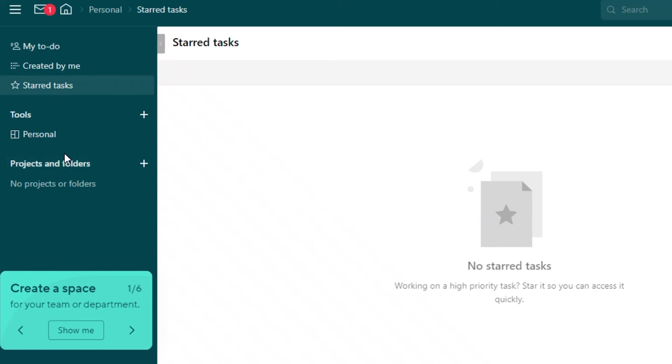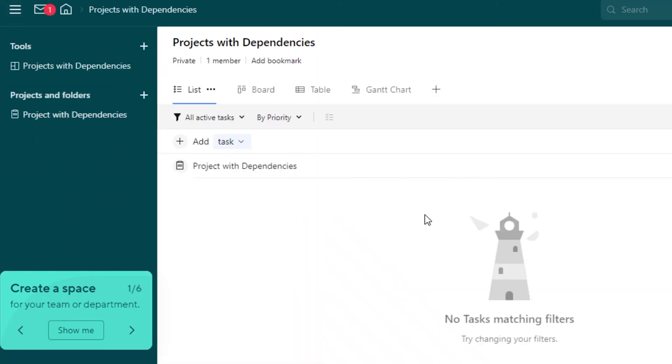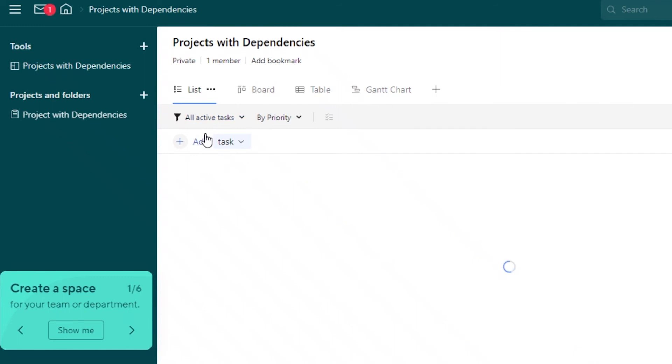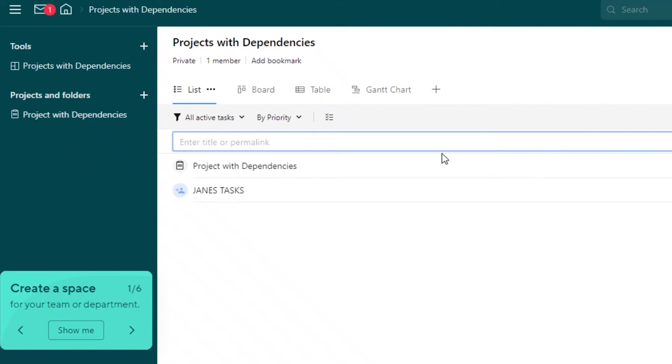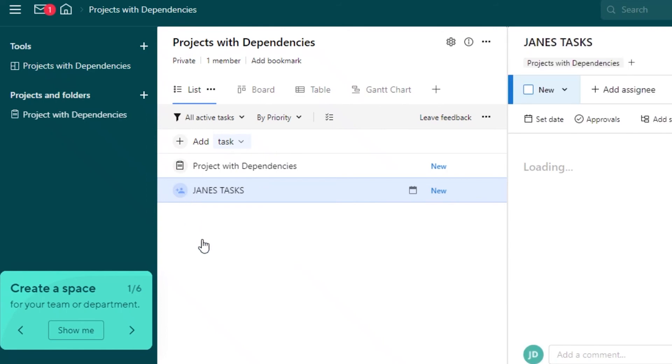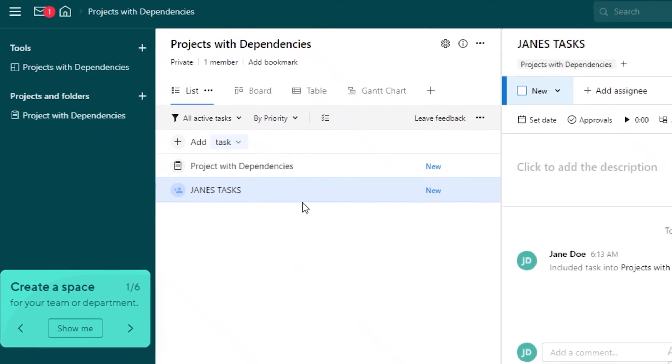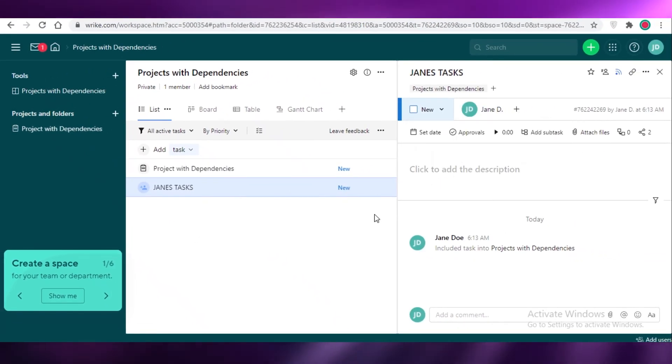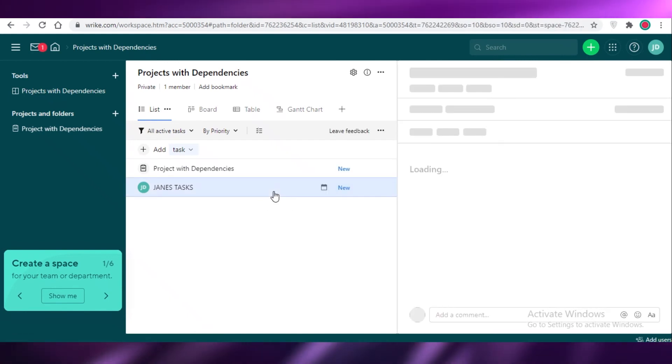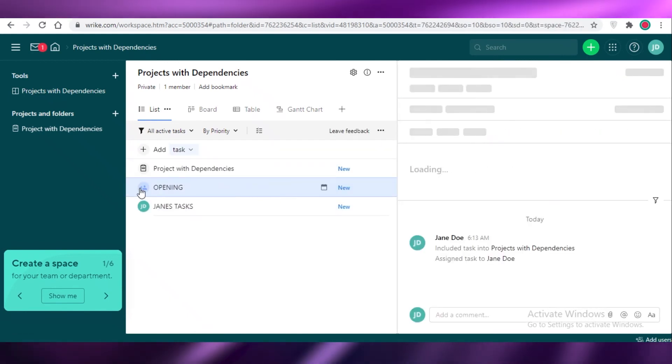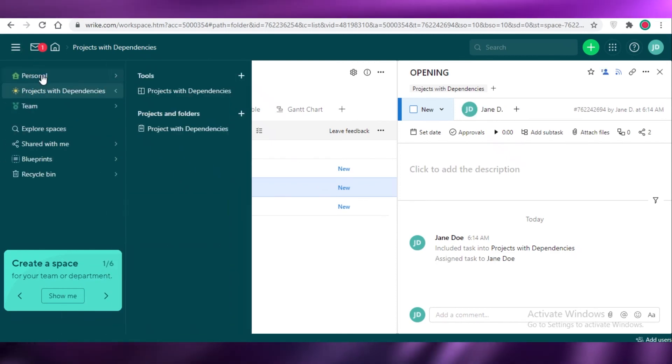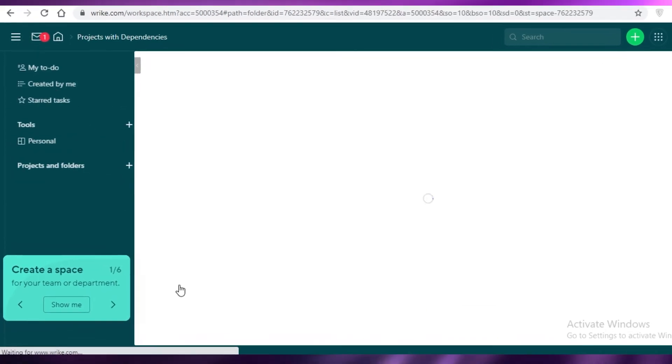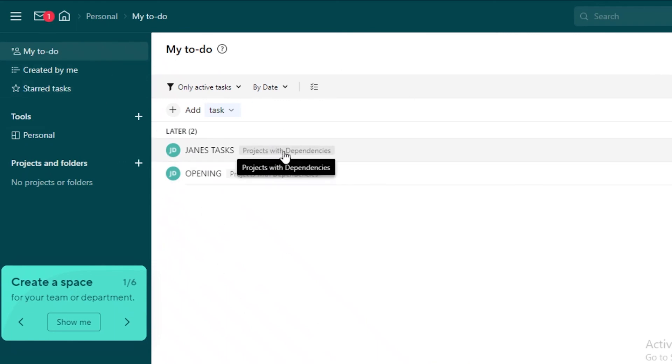So if I was to go back into my general workspace and assign stuff to myself, let's just say we're going to add a title. Let's just say Jane's tasks. And then we're going to add some new tasks within this. I'm going to assign this to myself like so. I'm going to close this. I'm going to add another one. And now I'm going to assign this to myself as well. If I go back into my personal view, you can see over here in my to-do list, I have my tasks and I also get a small icon of which workspace these tasks are from.